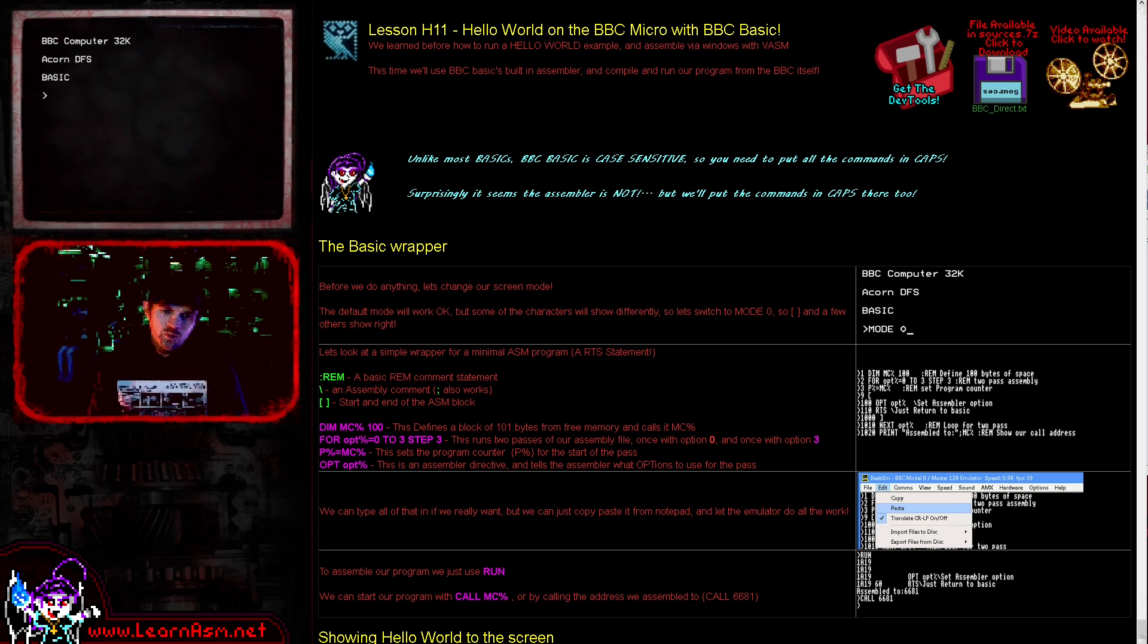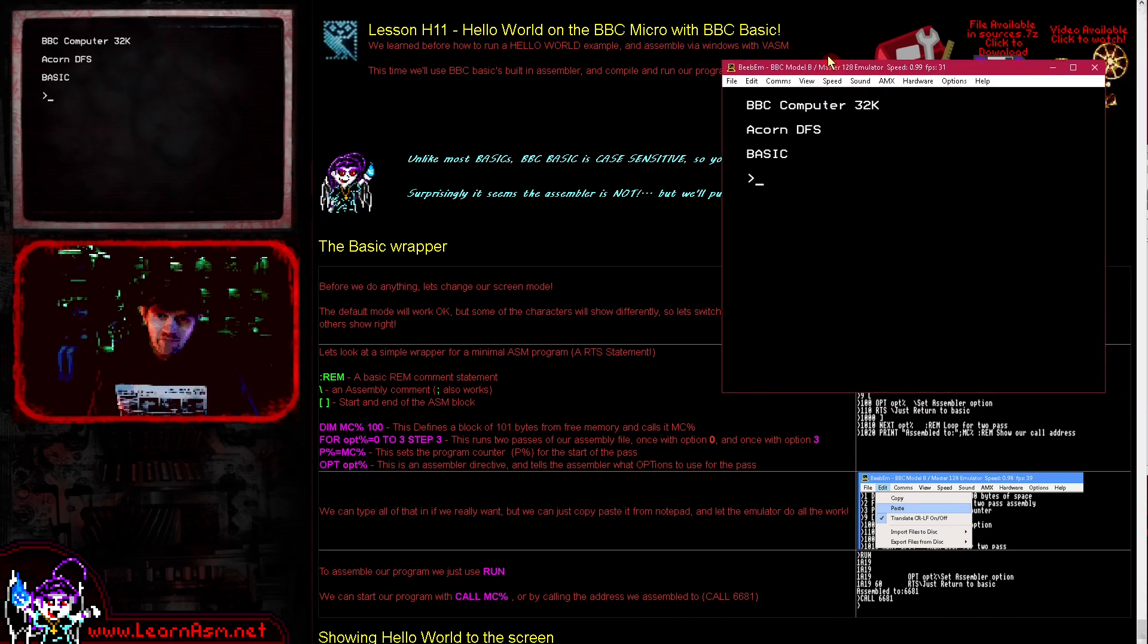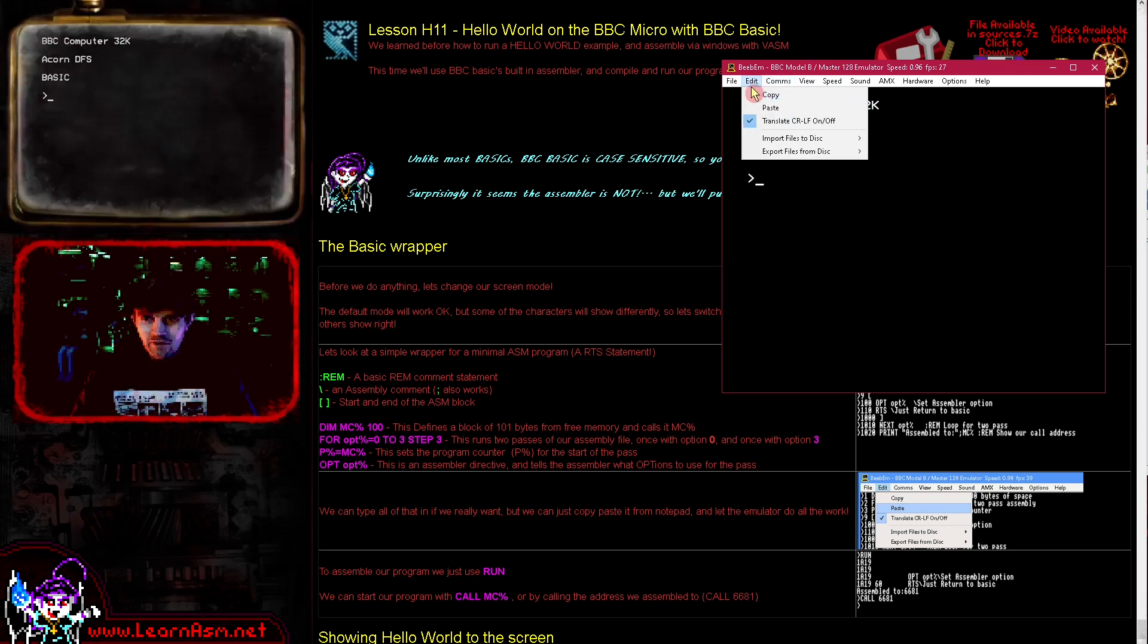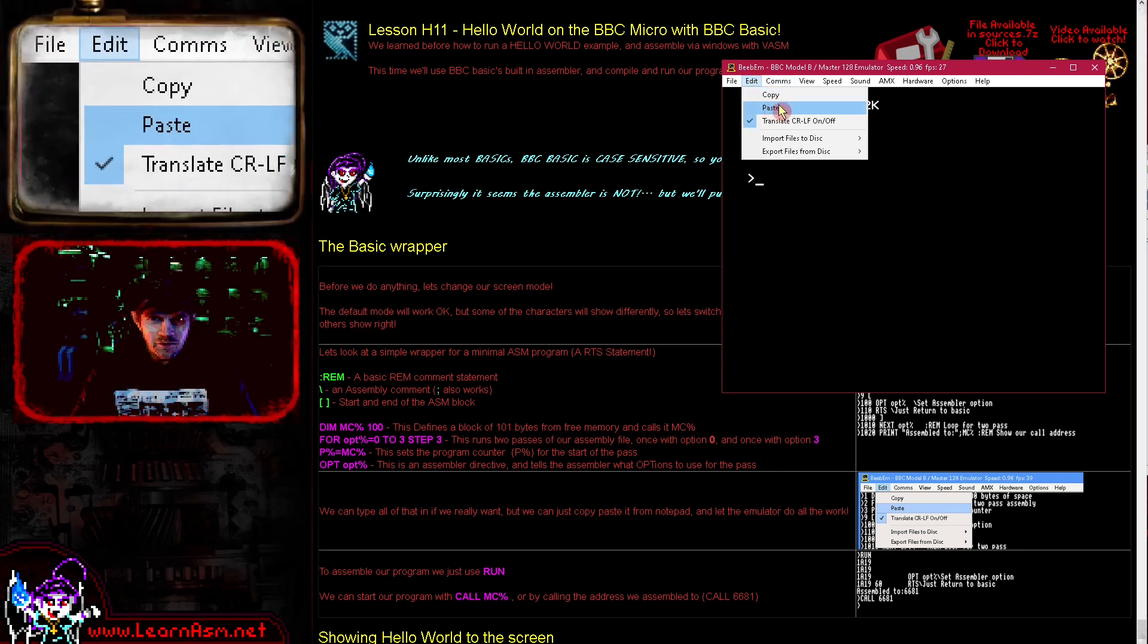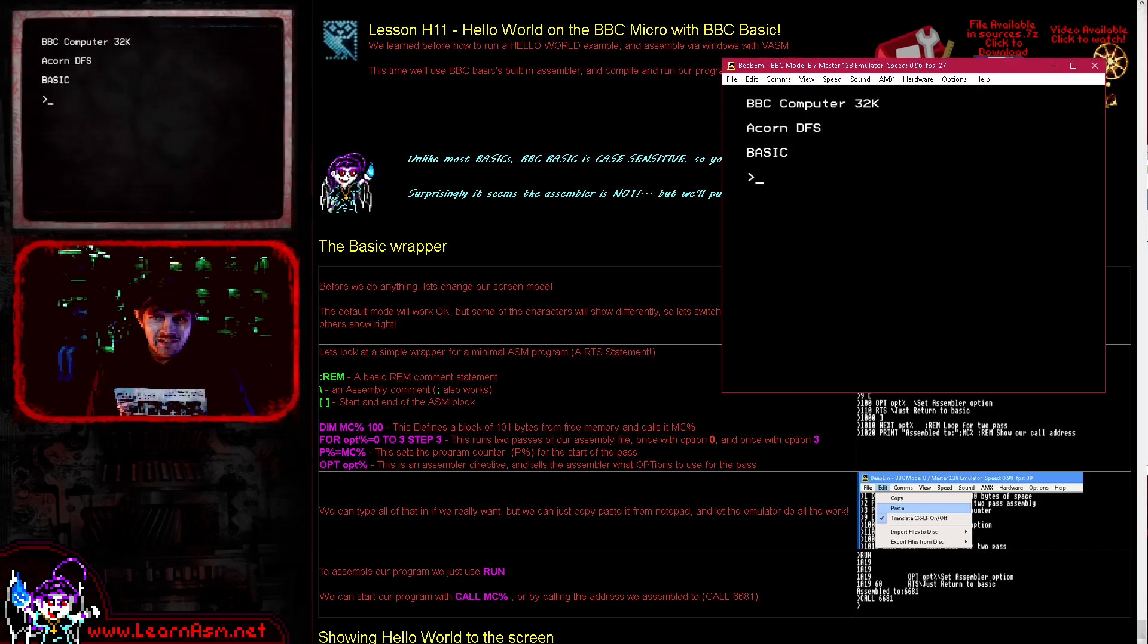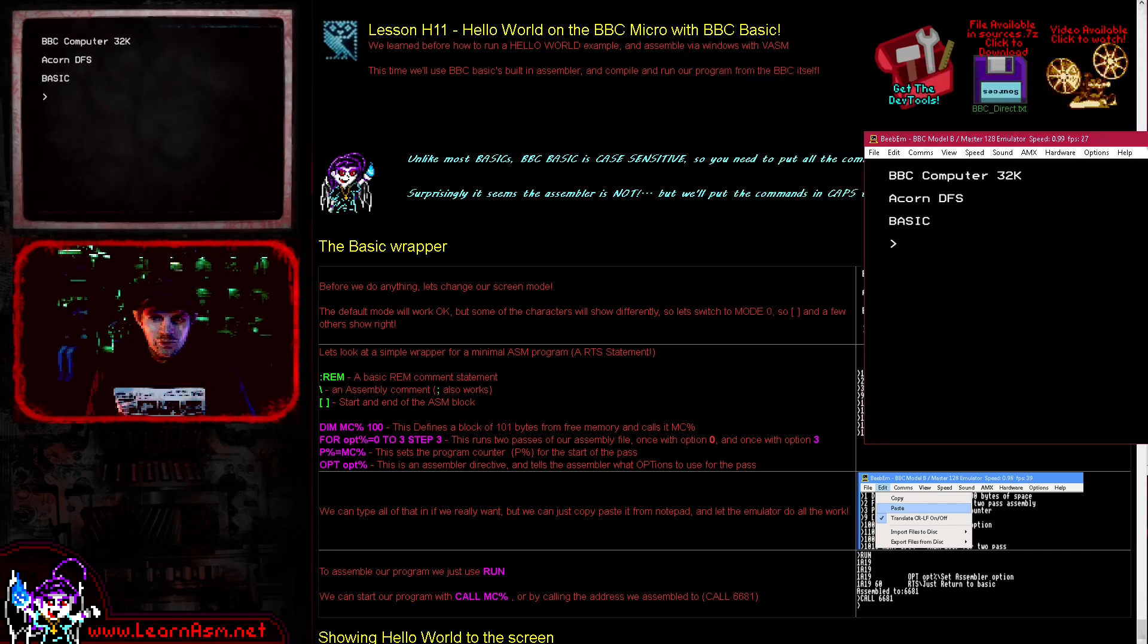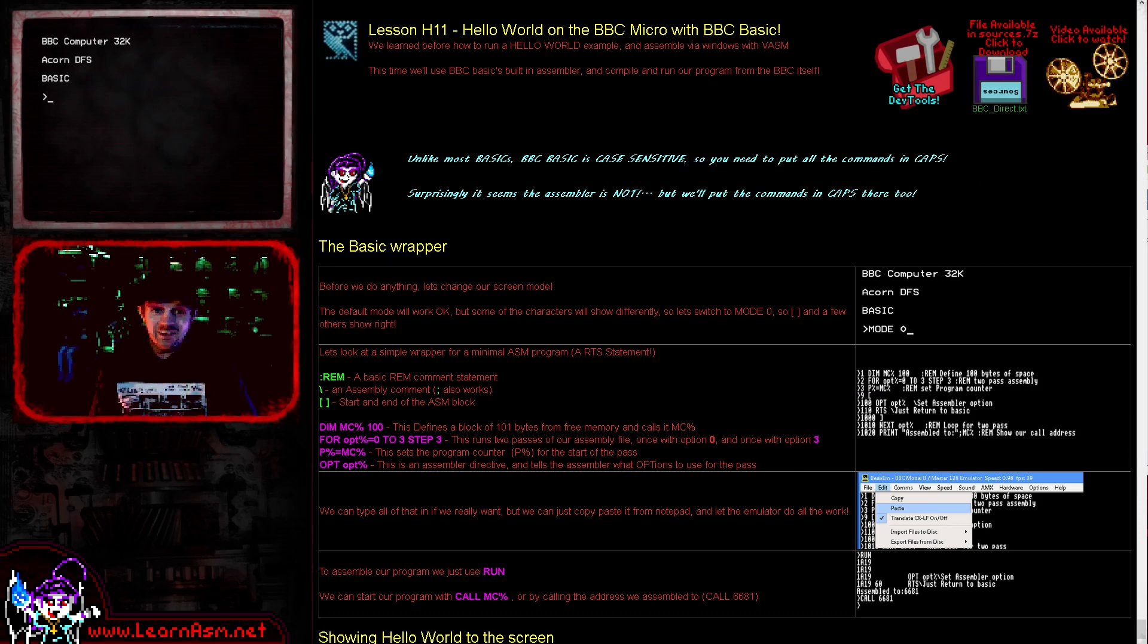We're going to still be using our emulator as usual. We're going to have our program in Windows, but we're going to transfer it to BASIC using the paste option from the edit menu here. We're not going to be doing all of the typing in BASIC, but we certainly could do.